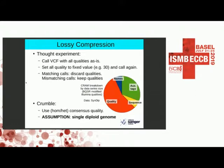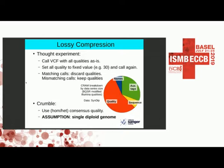Moving to lossy compression: a naive thought experiment is to take a CRAM file, run it through GATK best practices to get a VCF, then go back to the CRAM, replace all qualities with a constant Q30, re-run the same pipeline, and compare the two VCFs. Where calls match with similar accuracy, or neither pipeline makes a call, qualities did not help — so we can discard them. Where they differ, we keep them. Running variant calling twice is too expensive, so we use a proxy.